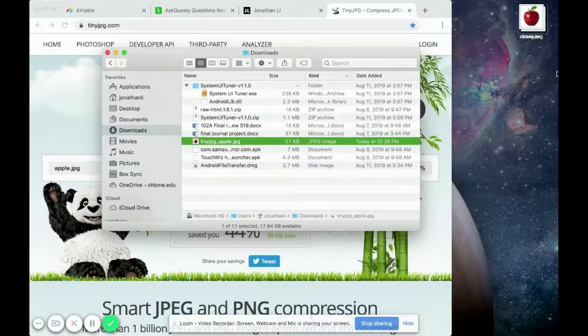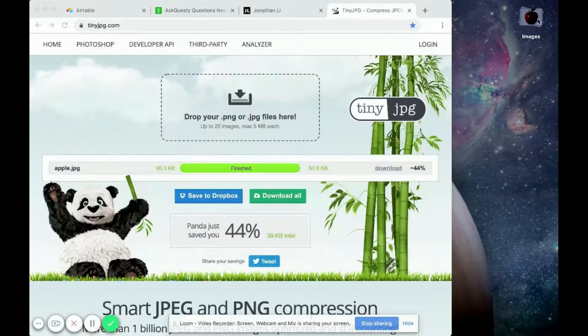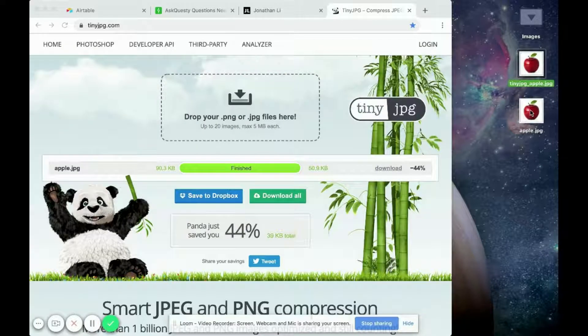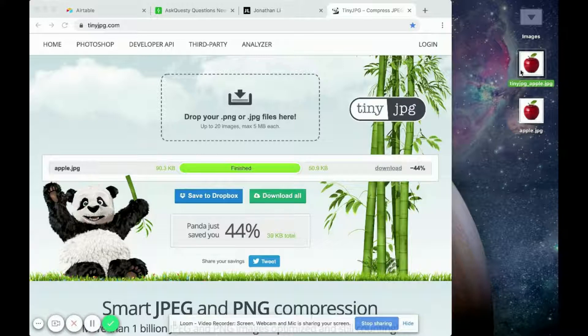So then I'm going to drag it out. So this apple is the original picture of the apple and the top one is the compressed image.